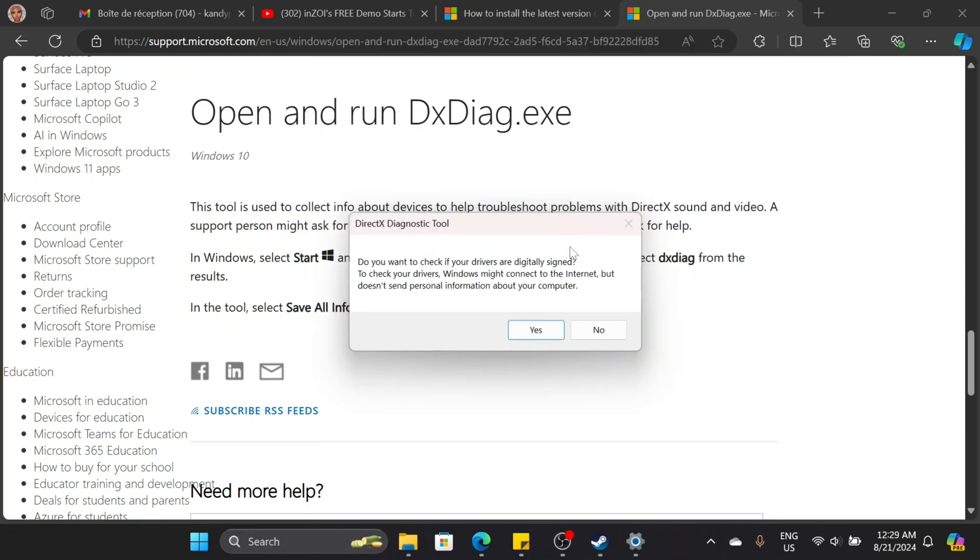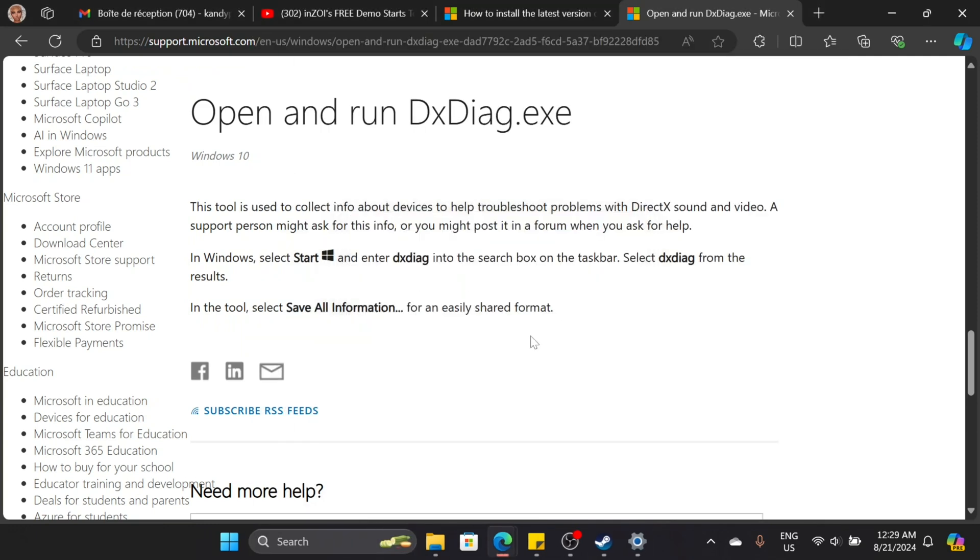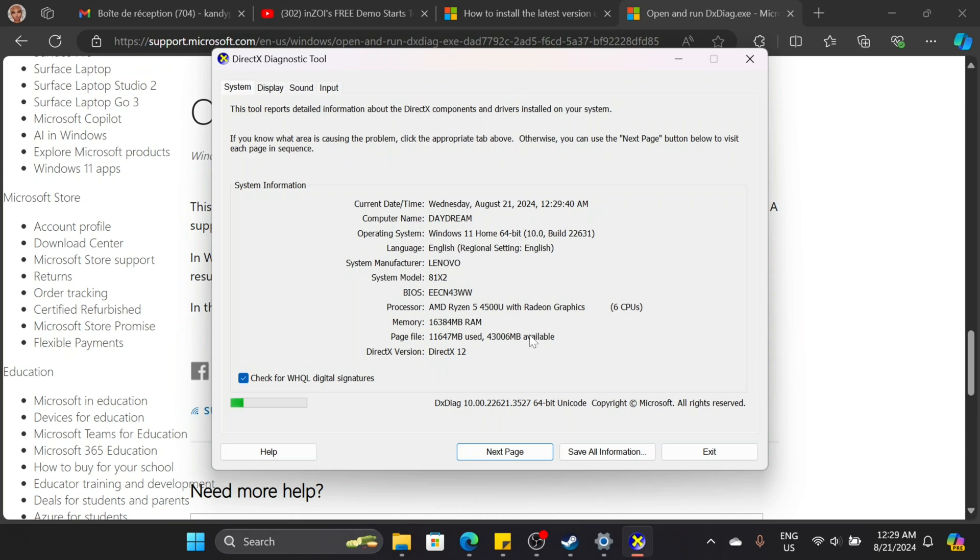Then, check if you have DirectX12 by typing DXDIAG in the Windows search bar.